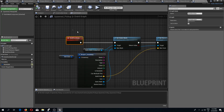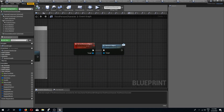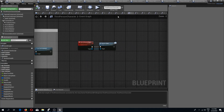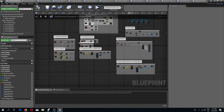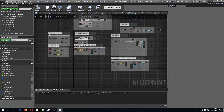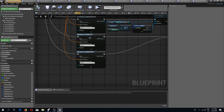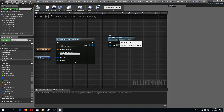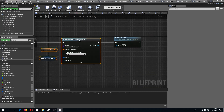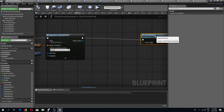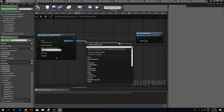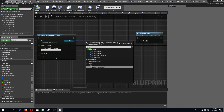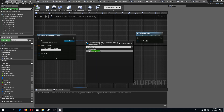Back in the third-person character where we are actually building — where we have the spawn actor for spawned pickup — I'll drag from the return value and do a 'build item data' call.